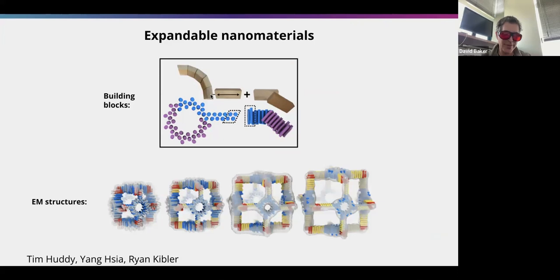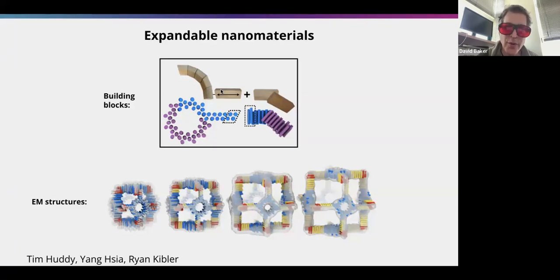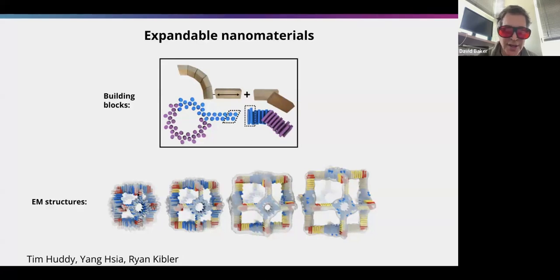We've been working to make protein building easier — almost as easy as building with pieces of lumber. We can make curved and straight building blocks with defined interaction angles, and by combining them we can make structures like a cube. By changing the size of the building block — essentially varying the number of repeat units — we get four different-sized cubes, all identical in architecture.